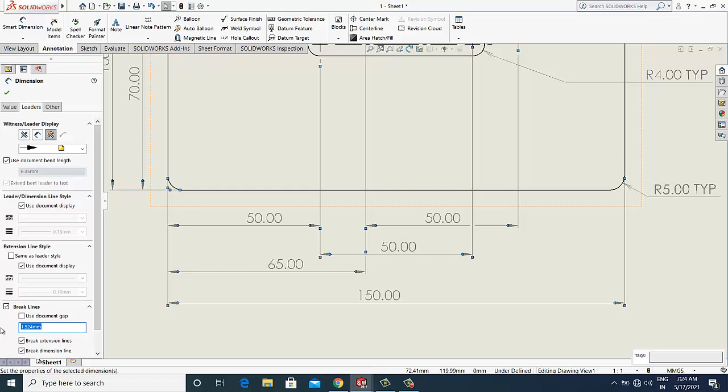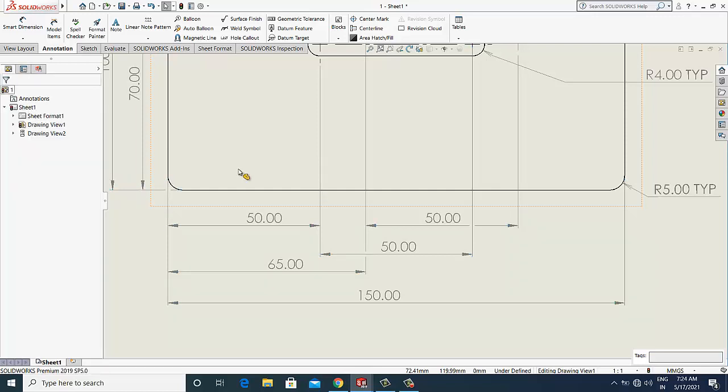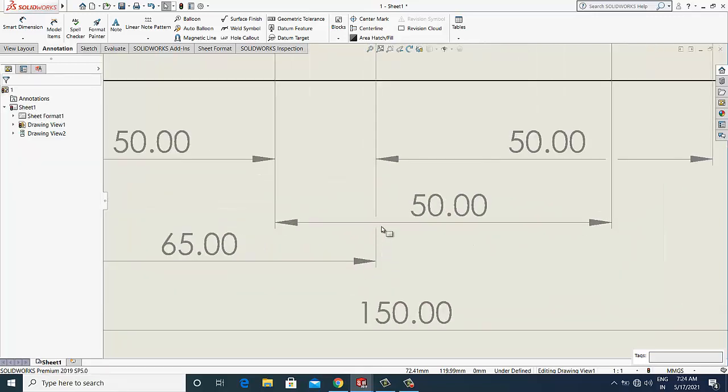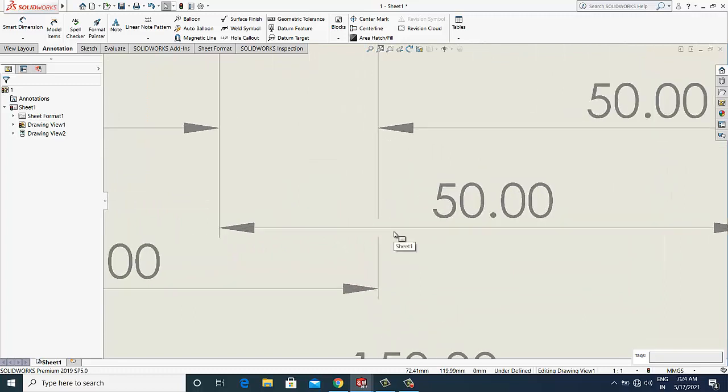So we will take 1.75mm. That's it, now click OK.